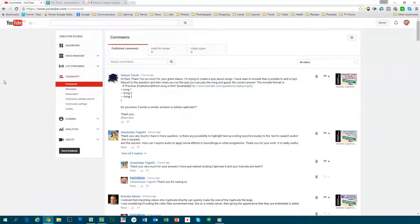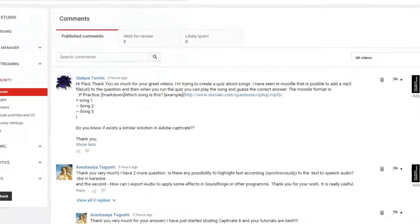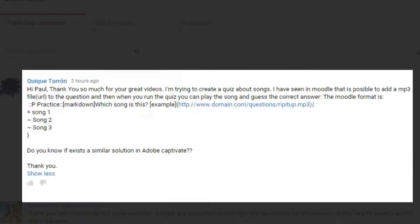In this video I'm going to address a question from one of the viewers, KK. Hi Paul, thank you so much for the great videos. I'm trying to create a quiz about songs. I've seen in Moodle that it's possible to add an MP3 file to the question, and then when you run the quiz you can play the song and guess the correct answer. KK gives me an example of the GIFT format for creating that particular type of question, and then asks: do you know if a similar solution exists for Adobe Captivate?